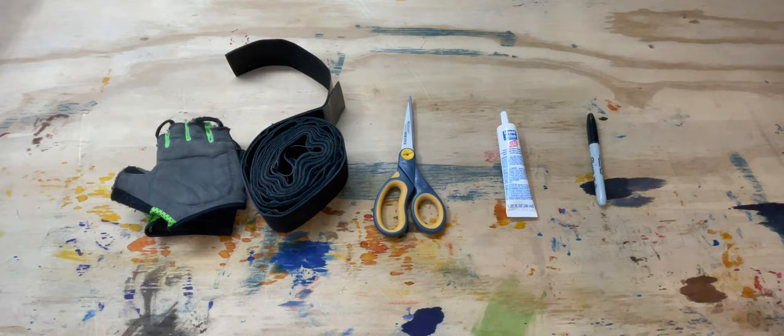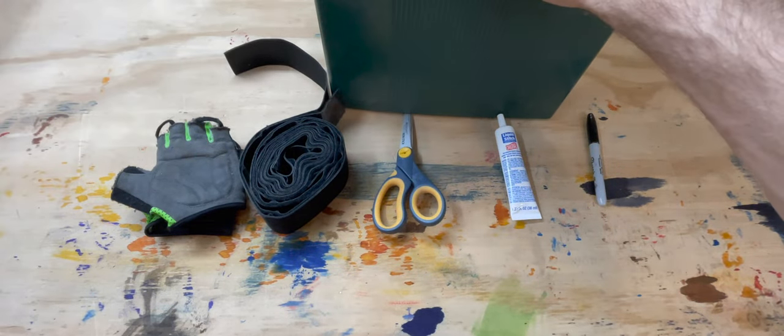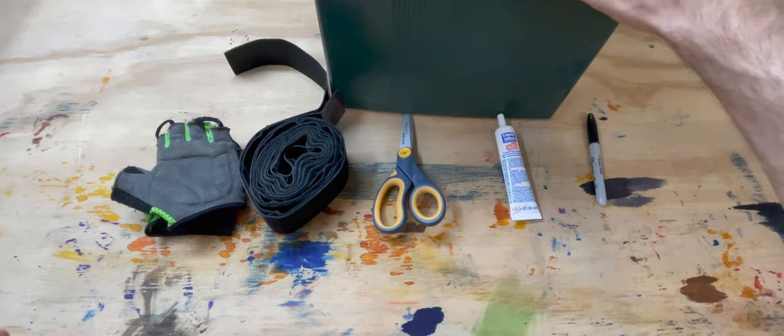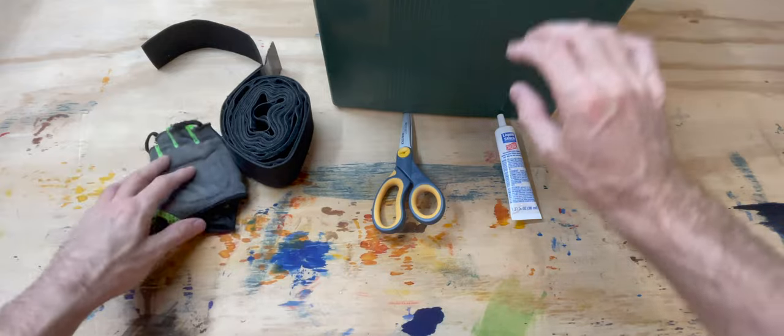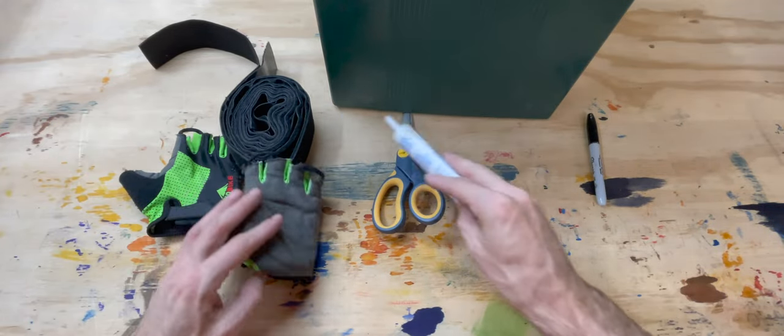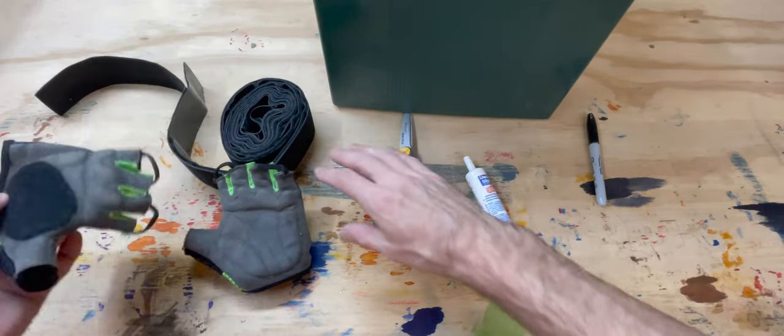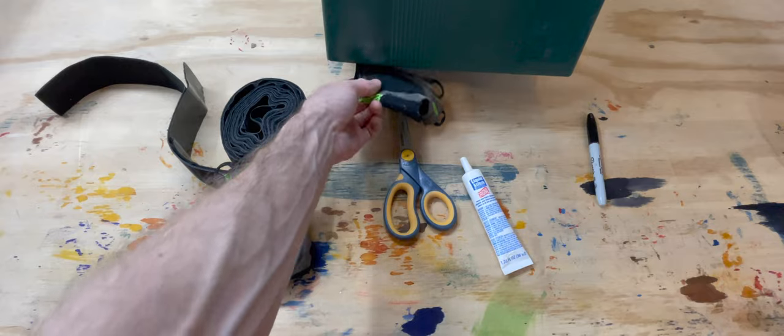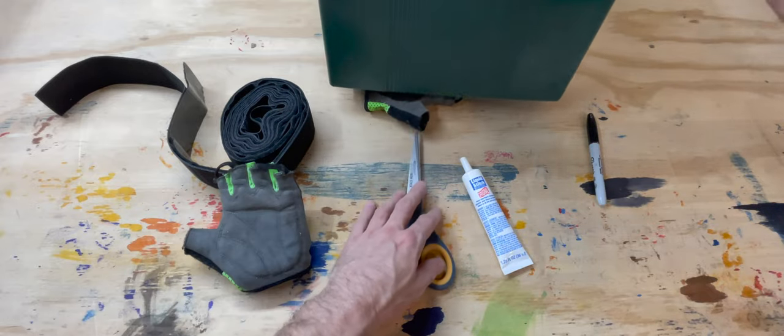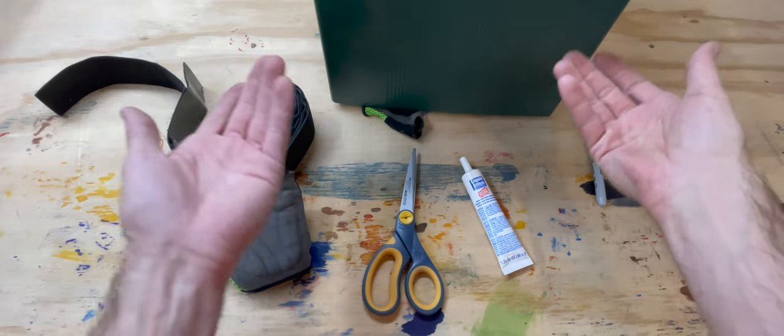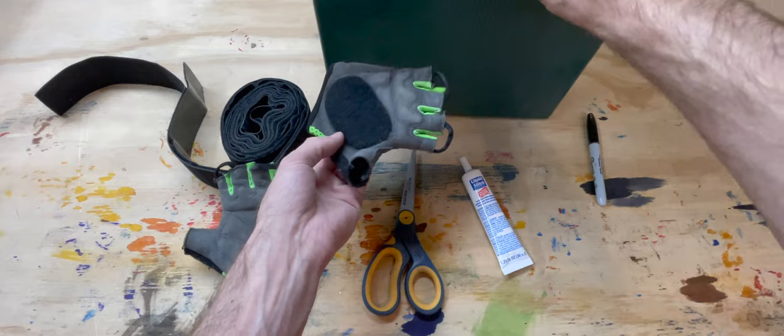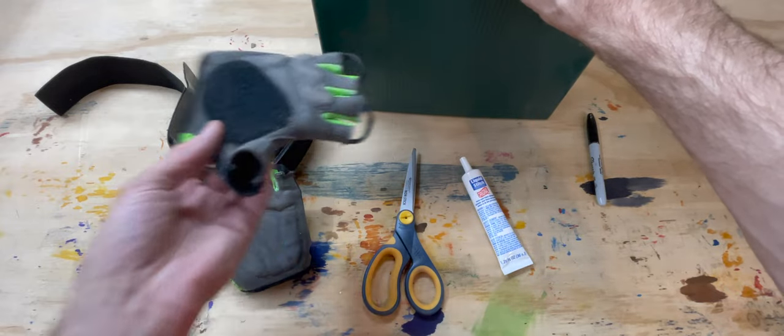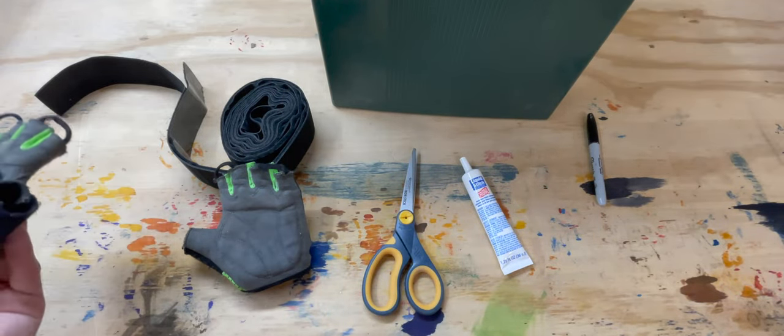Something else you're gonna need is something super heavy. You can use books or anything, but whenever you're done gluing it onto it, you're going to want to set your weight on top of it and leave that probably overnight or for a few hours, just so that it stays bonded to the glove. So let's go ahead and get into it.